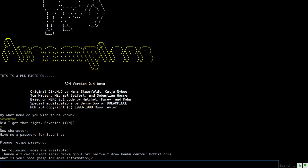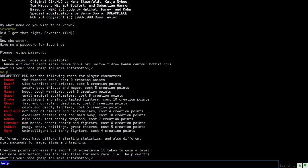So here you get to pick a race so you can type help for more information. And here we go, we got the human race, the standard race, it costs zero creation points. The dwarf, wise warriors and priests costs eight creation points. Elf, sneaky kid thieves and mages costs five creation points. Giant, huge tough warriors costs six creation points. Esper, small magical spell casters costs eight creation points. Got the drake, intelligent and strong tailed fighters costs ten creation points.